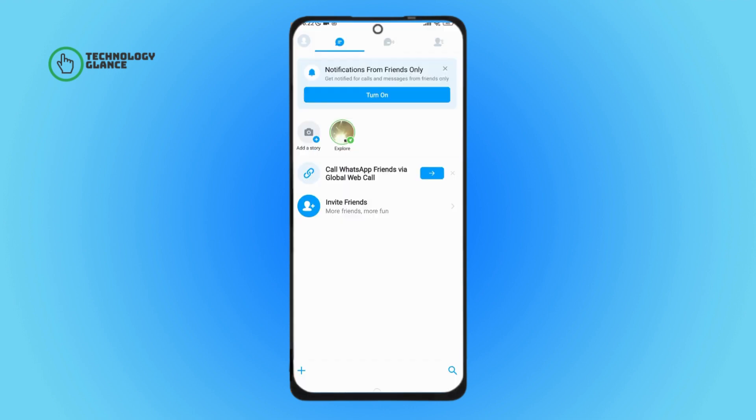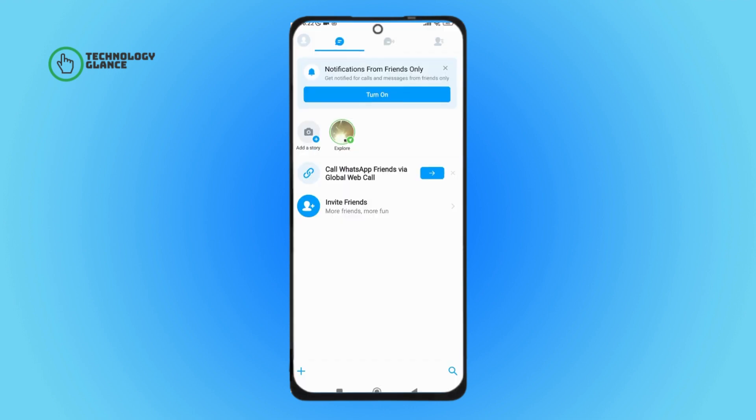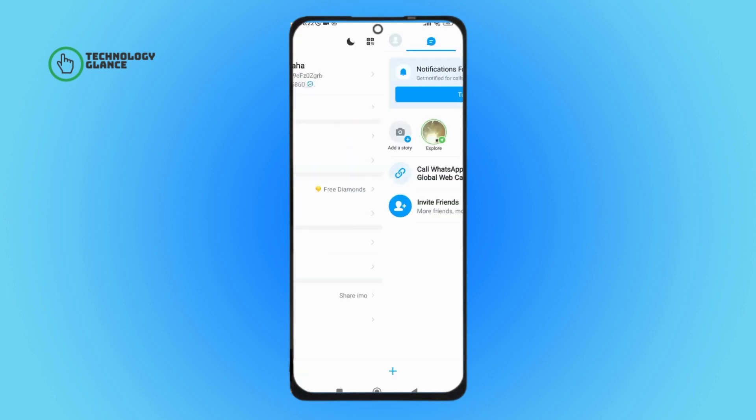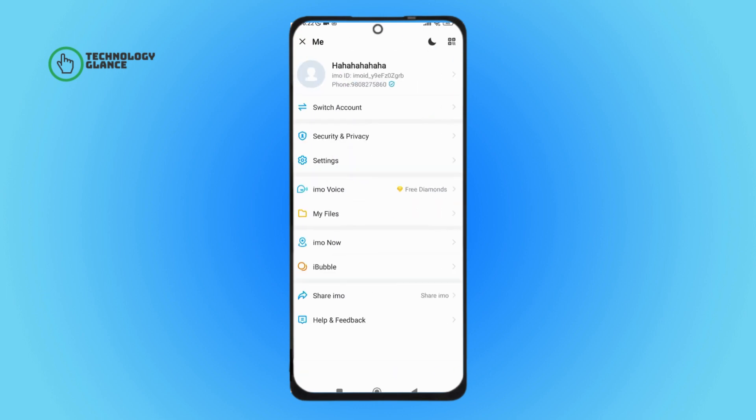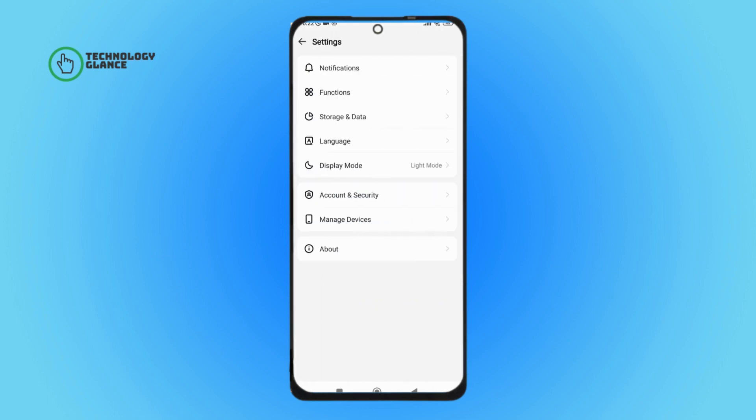Then tap on profile icon, next tap on settings. After that tap on stories and data.